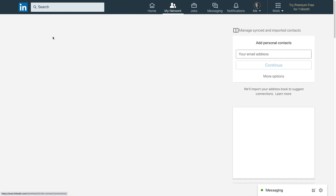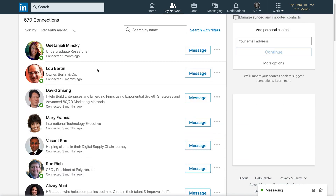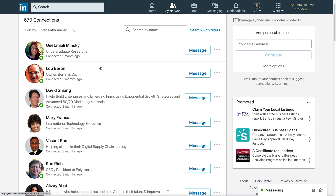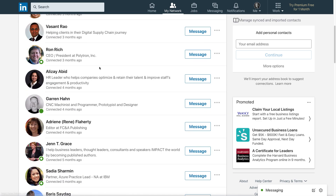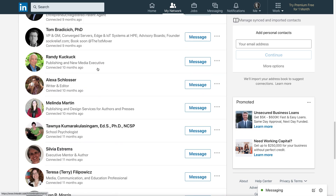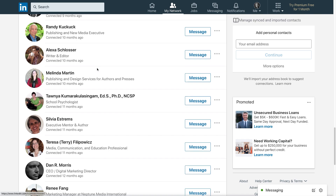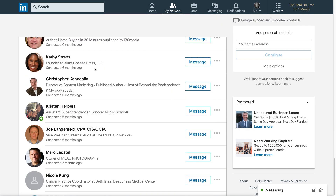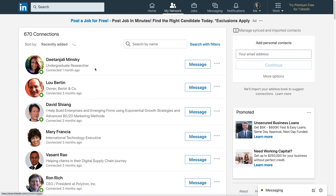And the problem is, if I'm searching for somebody in particular, I have to scroll through nearly 700 people to find somebody. Let's say there's a situation where maybe you met someone at a conference last year, you don't quite remember their whole name, but you remember the company they worked for, and you need to find them.